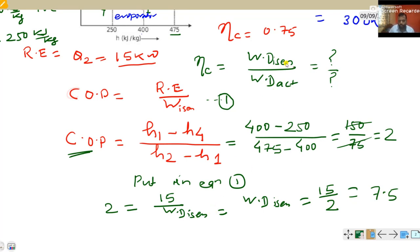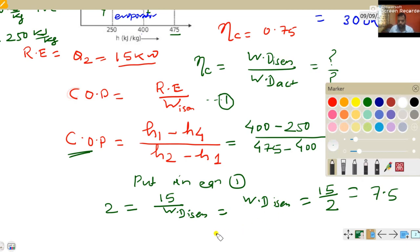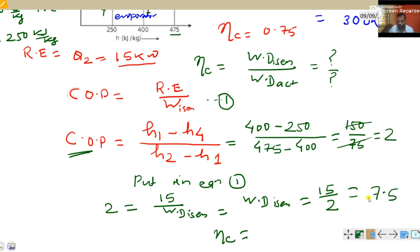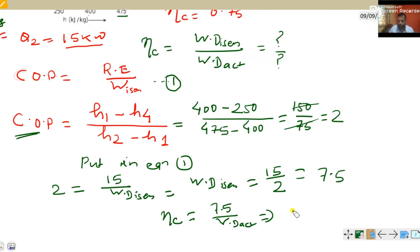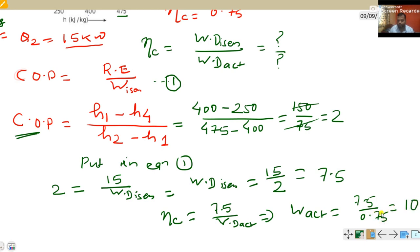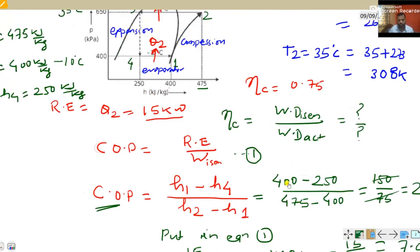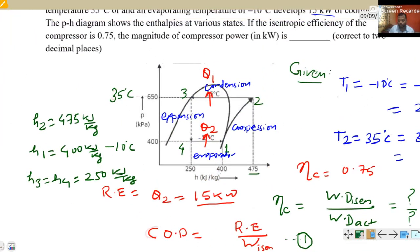Using the isentropic work done, we find actual work done. Compressor efficiency equals isentropic work done divided by actual work done: 0.75 equals 7.5 divided by actual work done. Therefore actual work done equals 7.5 divided by 0.75, which equals 10 kilowatt. So the actual compressor power required is 10 kilowatt.